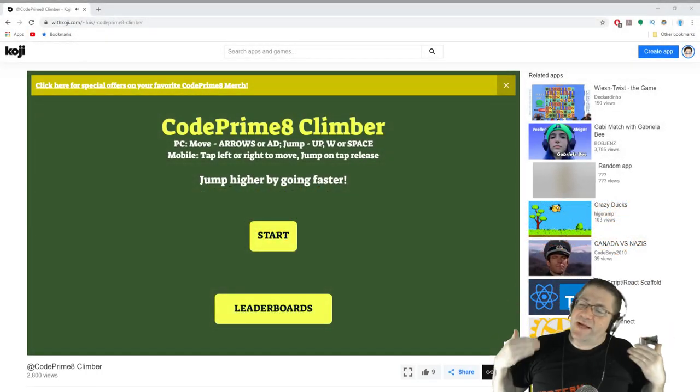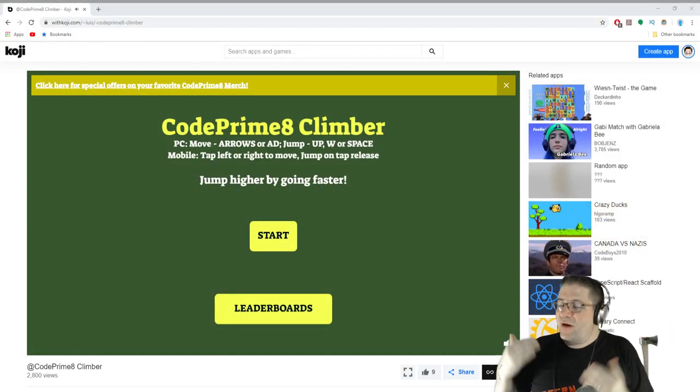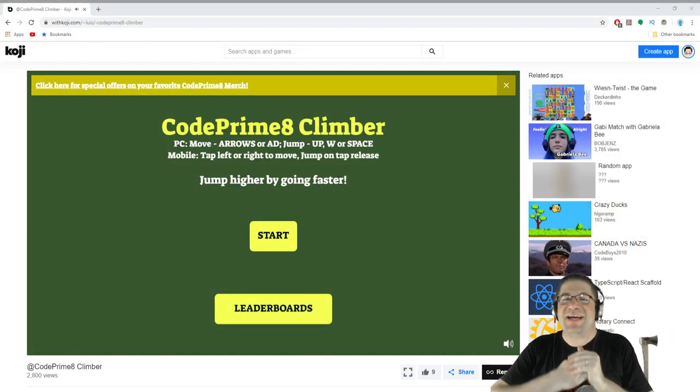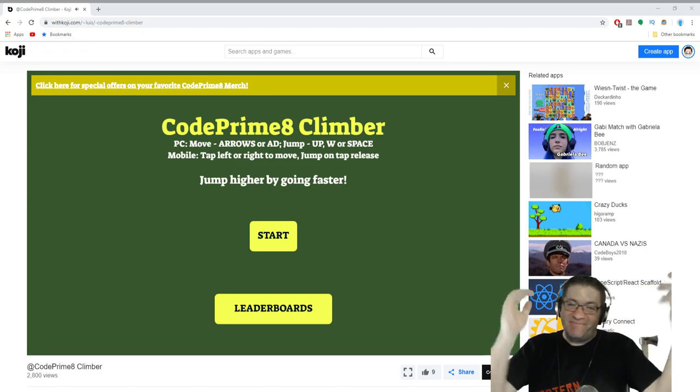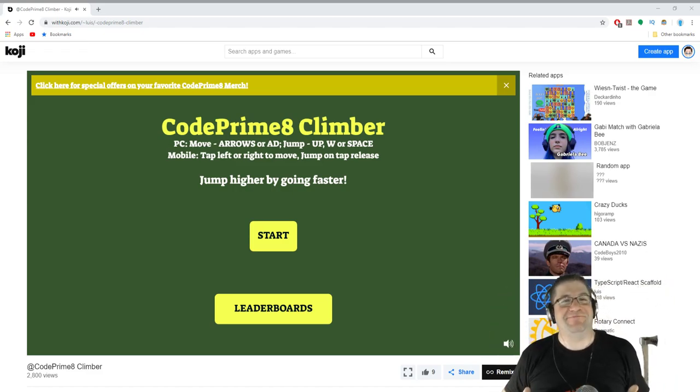Good evening everyone, my name is Heath Haskins, CodePrimey, and welcome back to Koji.